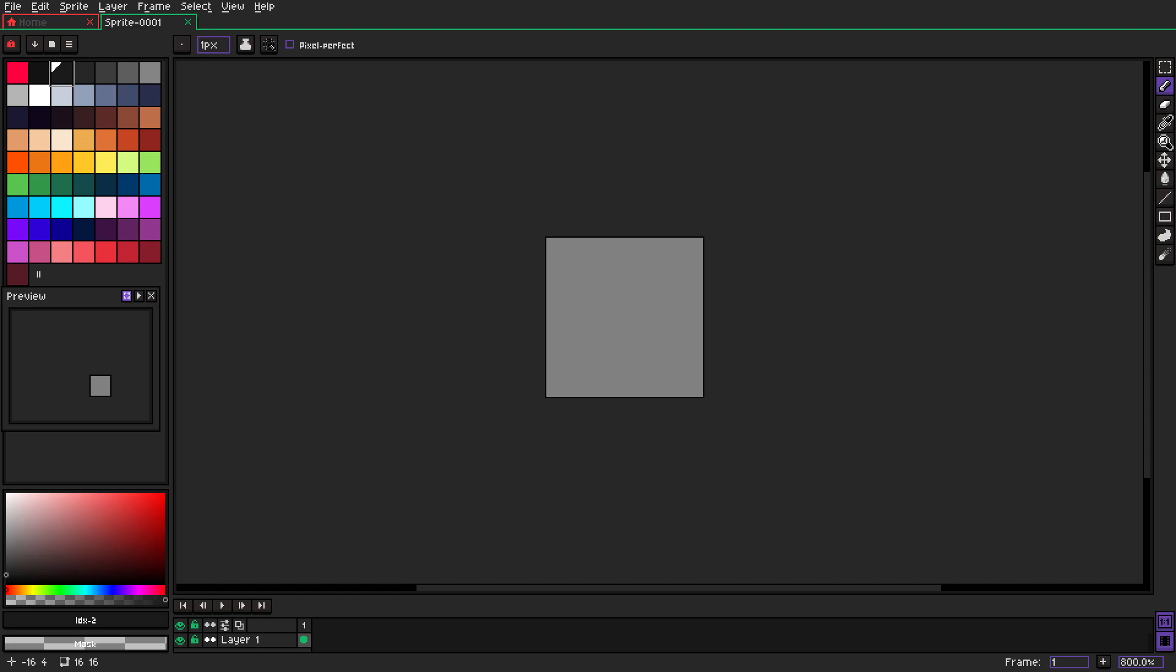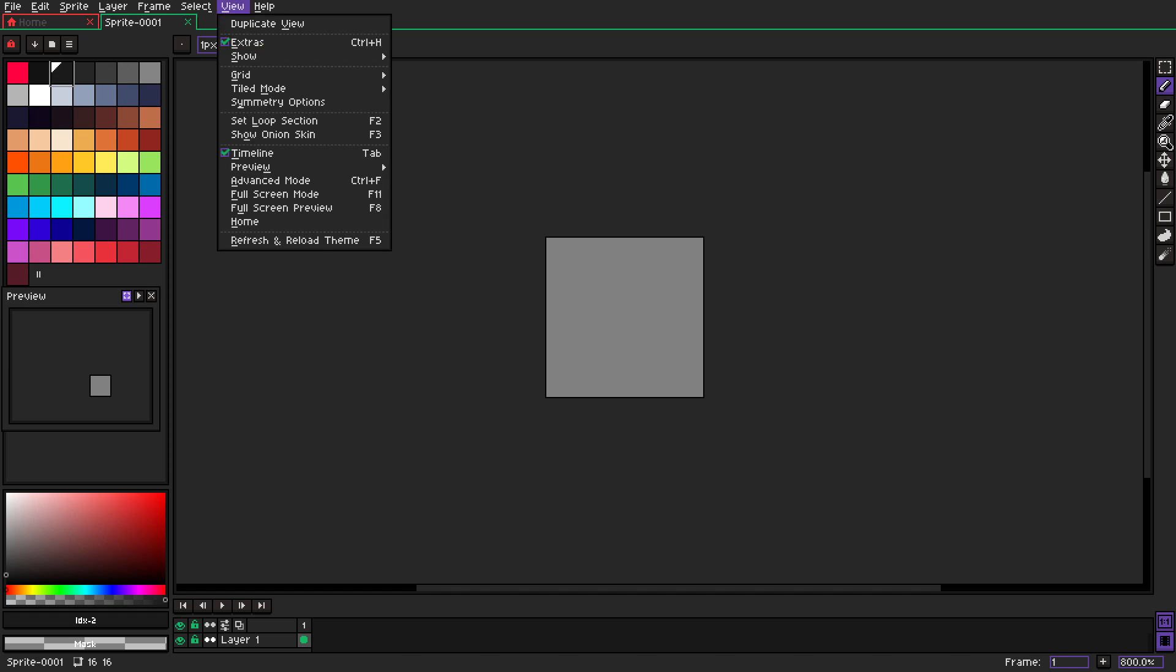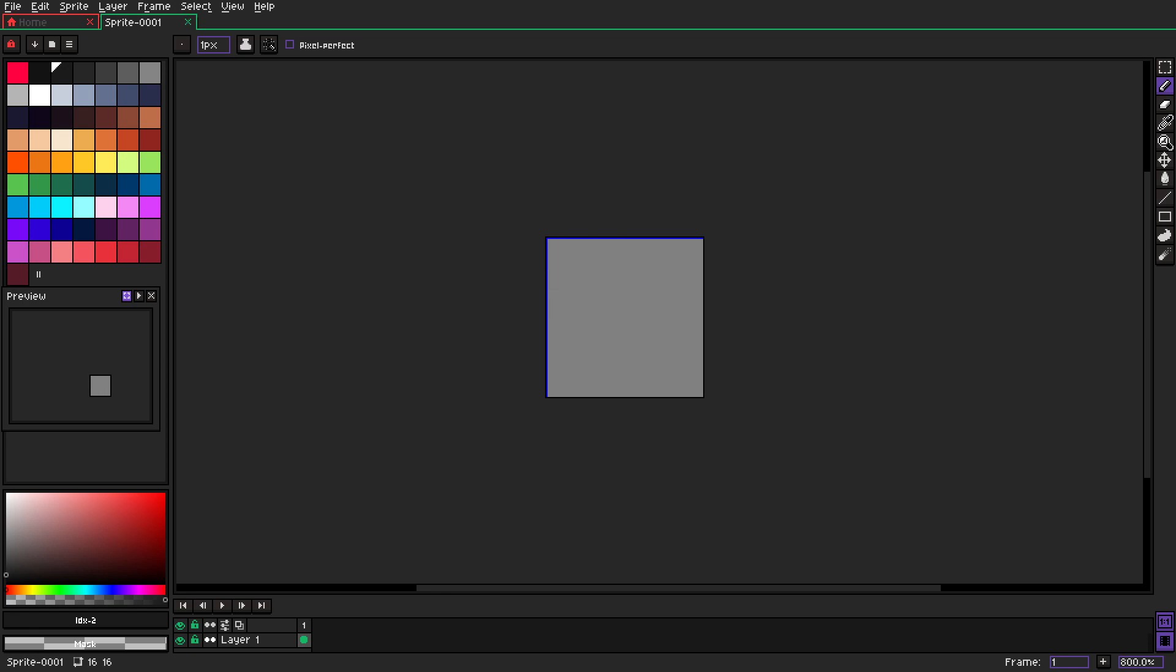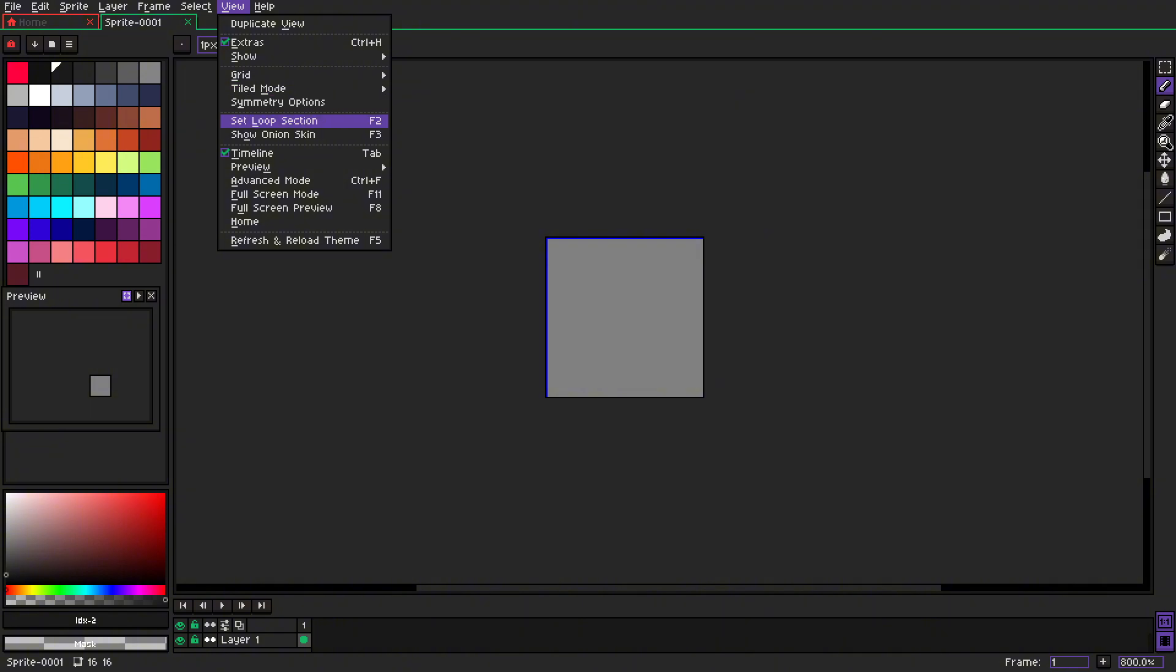Okay, so let's prepare our canvas. First of all, we'll go to View and turn on Grid. We are making a tile, so we need to have multiple tiles so it's matching later on. So let's go to View again, go to Tiled Mode, and select tiled in both axes.